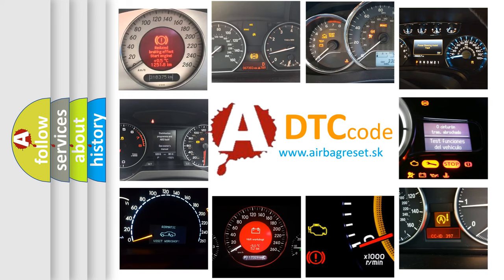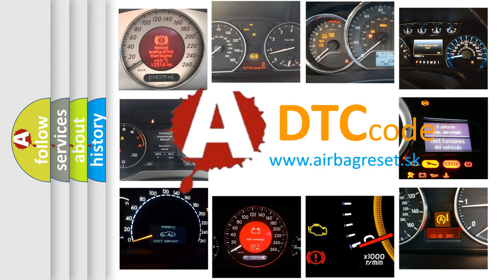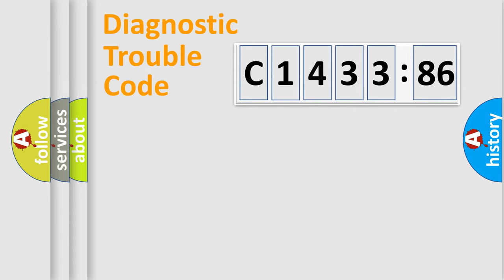How is the error code interpreted by the vehicle? What does C1433-86 mean, or how to correct this fault? Today we will find answers to these questions together.